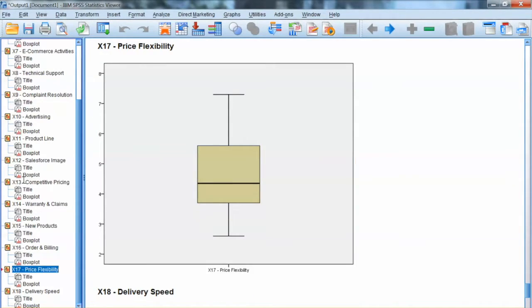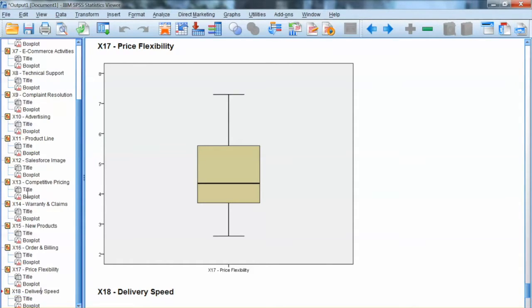The next variables that have outliers are X16 and X18. Thus, in this case, we have 3 variables with outliers and no variables with extreme outliers.